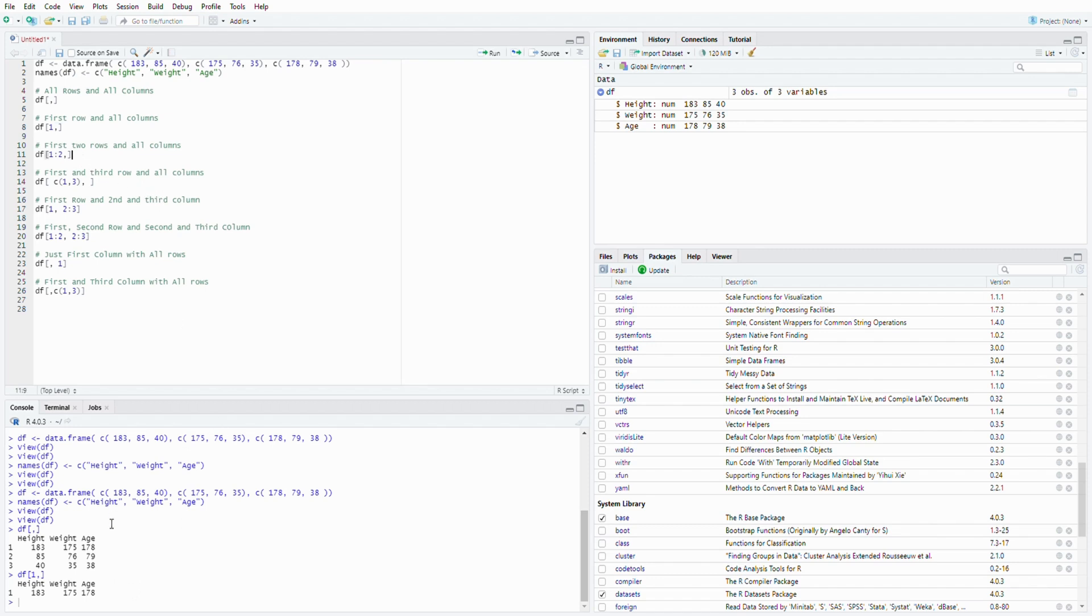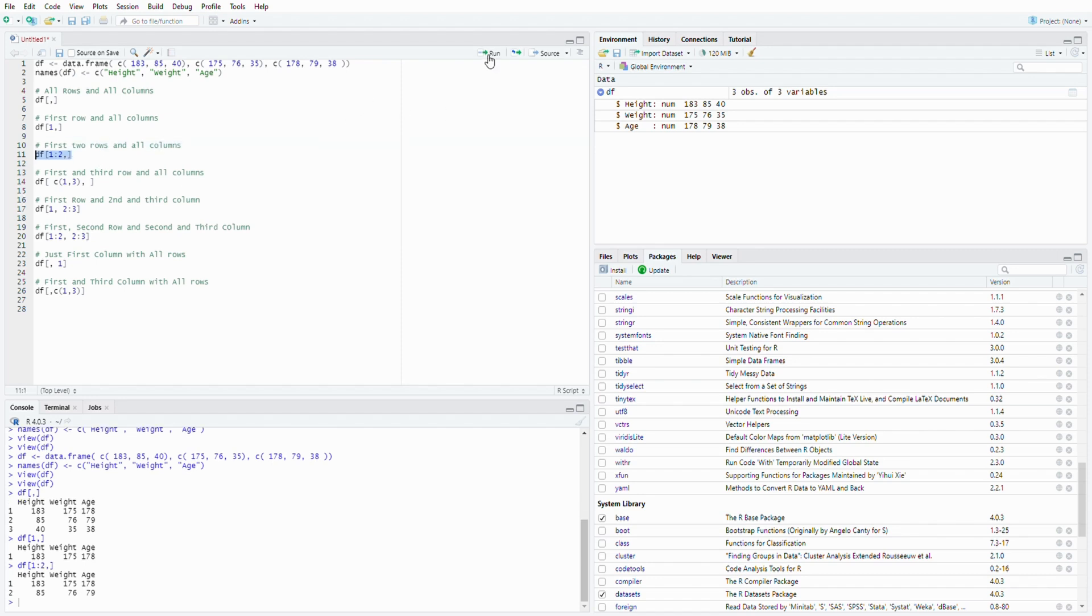Similarly, if you want to select first two rows, you will do bracket, one colon two. Meaning first two rows and then everything from the column. So you leave it blank, meaning you will select all the columns. So you will get these first two rows.